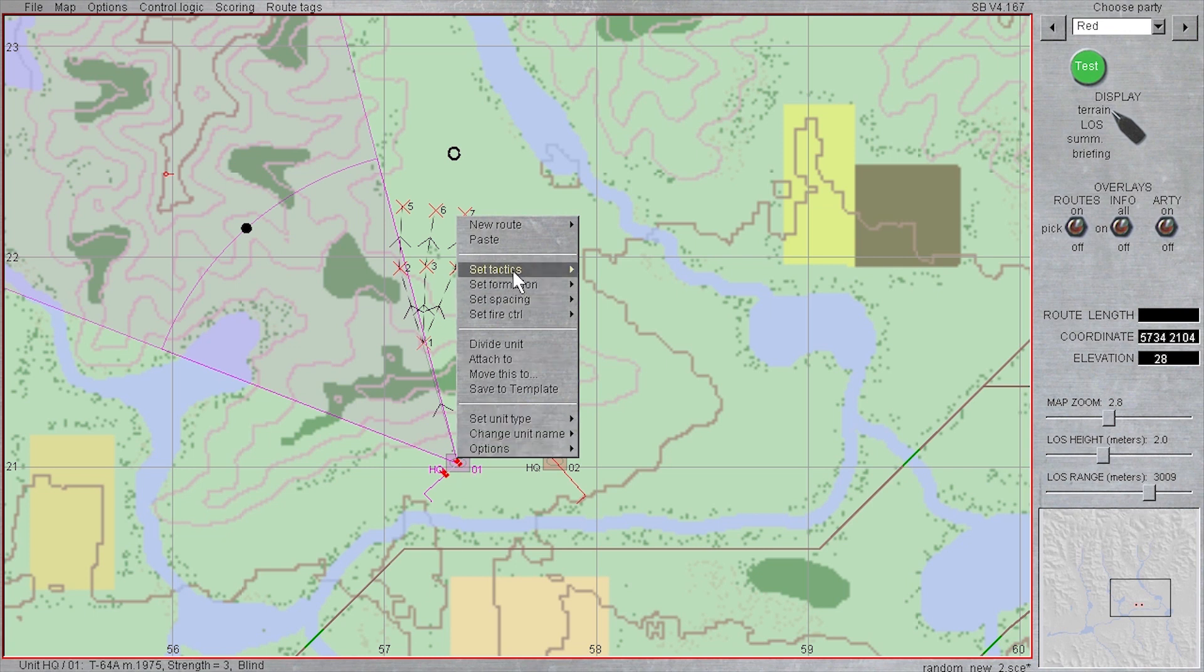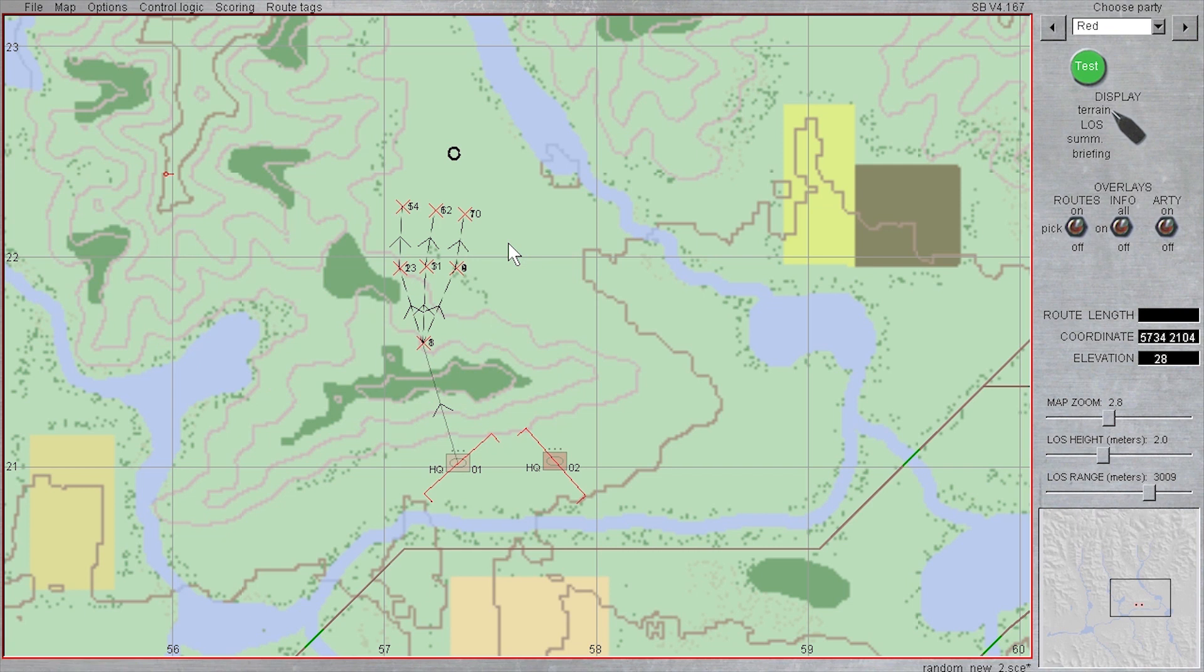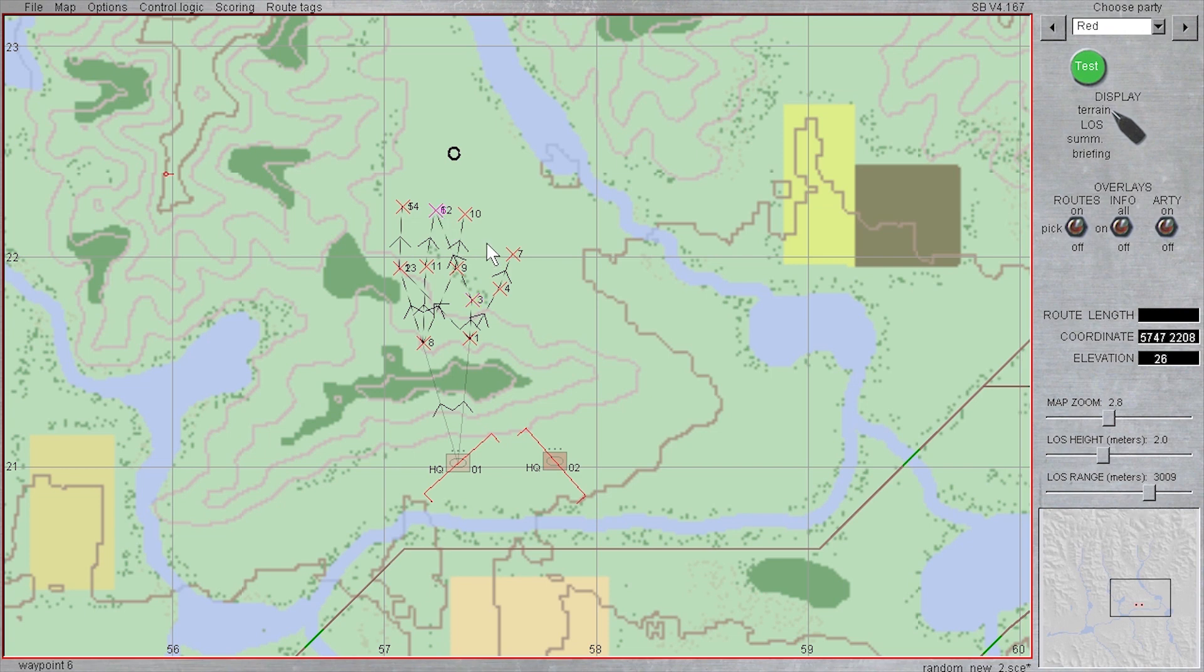I will then right click the same tank platoon, select paste, and the whole route chain is copied over. Before I do anything else, I need to do some cleanup and move the waypoints in new locations.